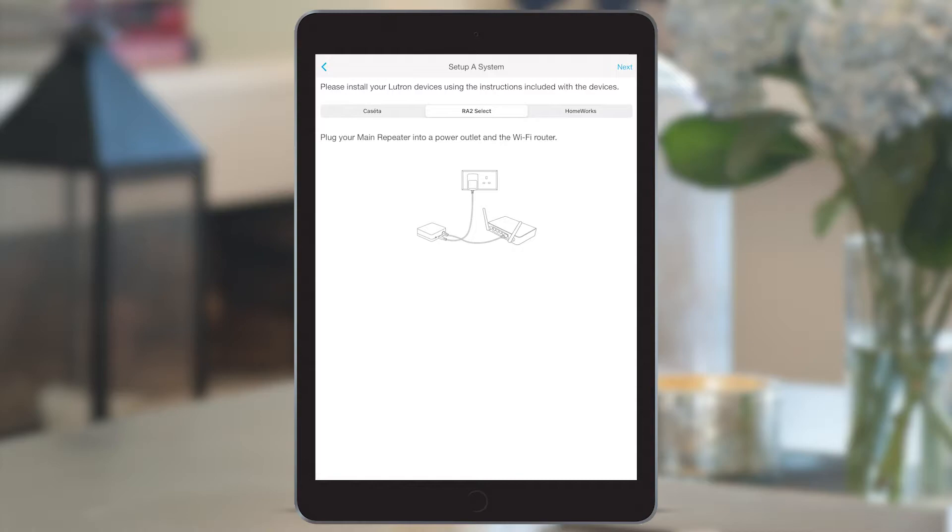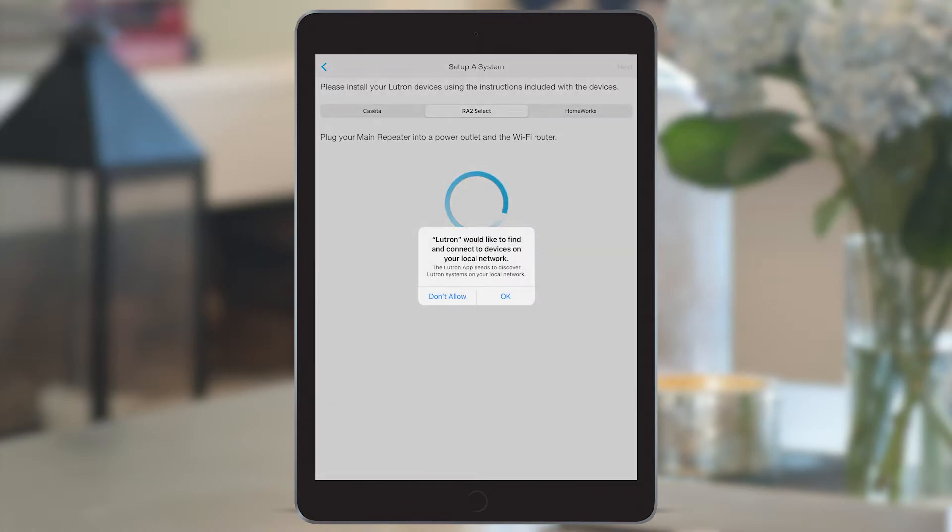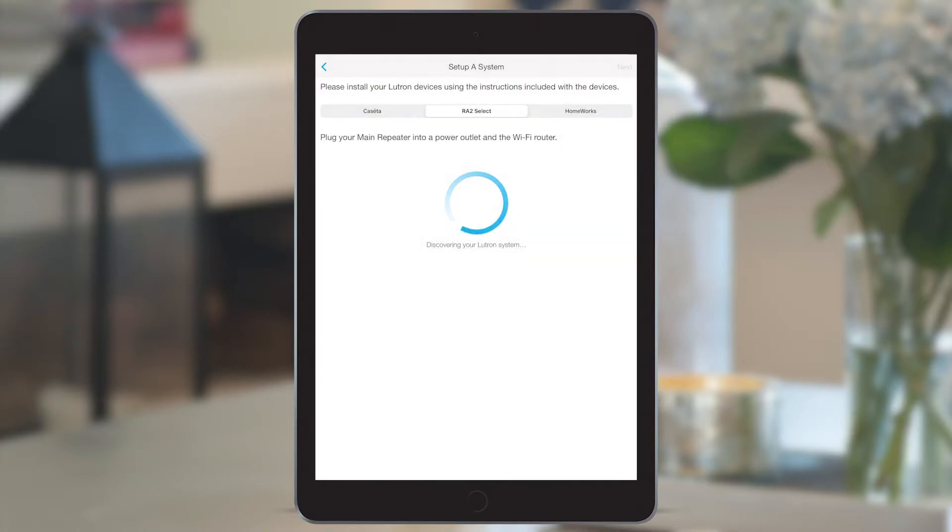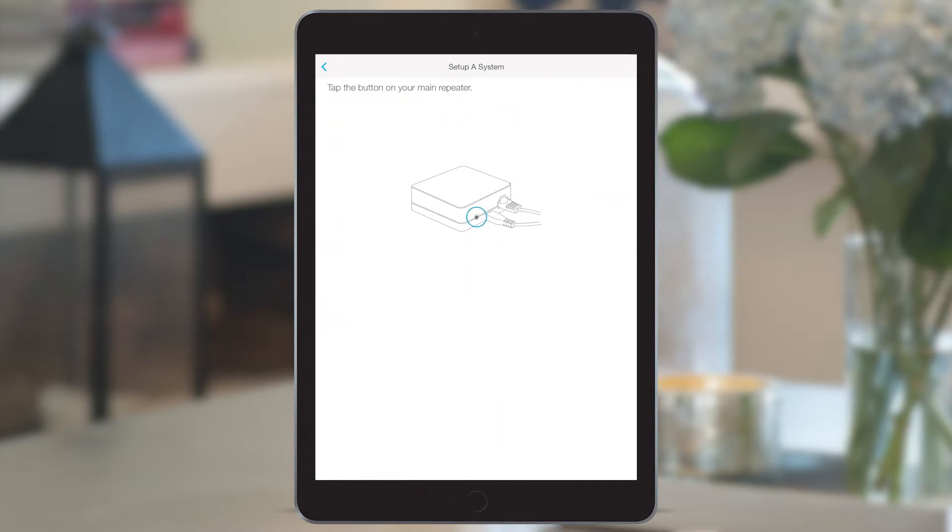At this point, you also have a visual representation of how to connect the hub if you need it. Click OK to allow Lutron to find and connect to devices on your local network. Now it's looking for that main repeater on the network that you connected to, and for security, it requires you to identify it by physically pressing the button on the product to show that you're there.